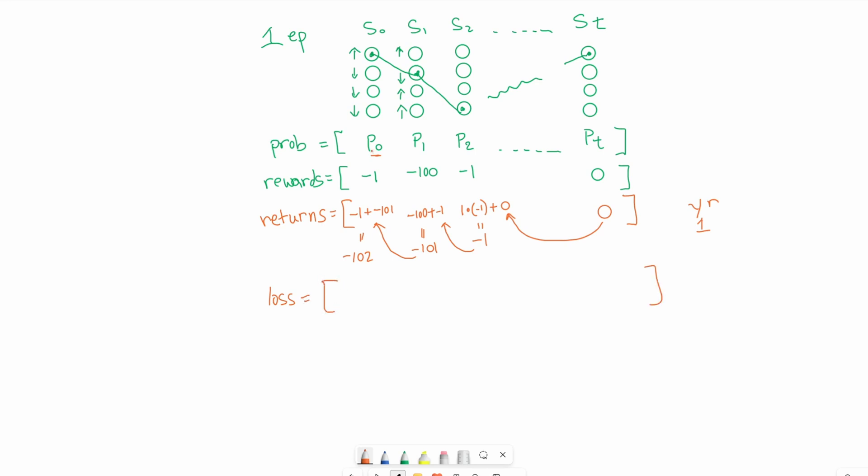Now to calculate the loss or the objective function, we take the log of the probability and multiply that by the cumulative return. Same thing for the next one: take log of p1, multiply by negative 101, and so on.